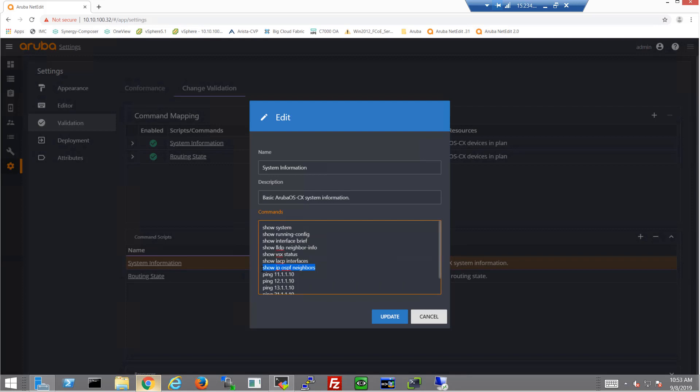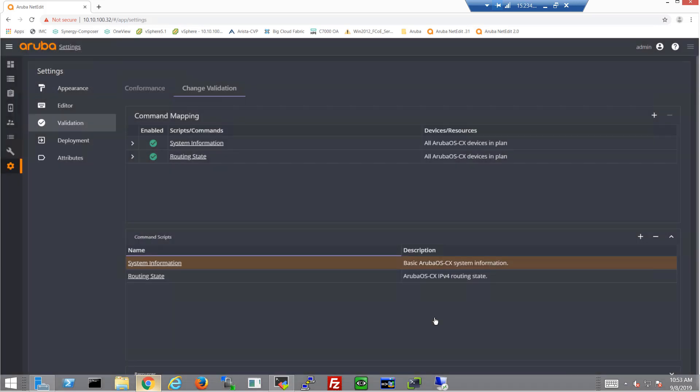Show IP OSPF neighbor, show LACP interface is another good one, show VSX status. And you can see I've also added ping commands in there because I want to get these hosts online. So I also want to make sure that when I'm done, I can actually ping these hosts and reach them. So I've added all those in there. Those will help me determine if the configurations have been valid.